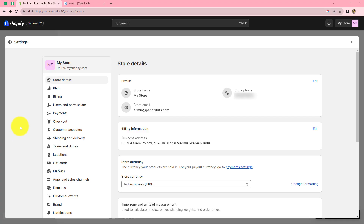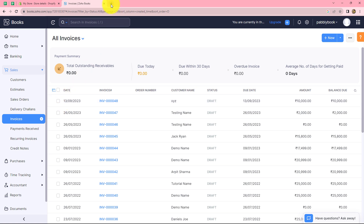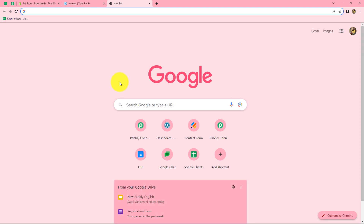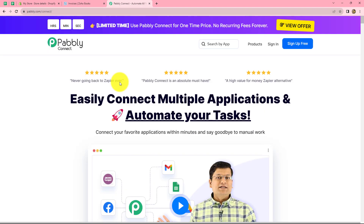In this video, we are going to learn that whenever a new order is placed in Shopify for a particular product, automatically a new invoice should be created for the same order in Zoho Books. To create the workflow, we have to come on our browser and search for pabbly.com/connect.